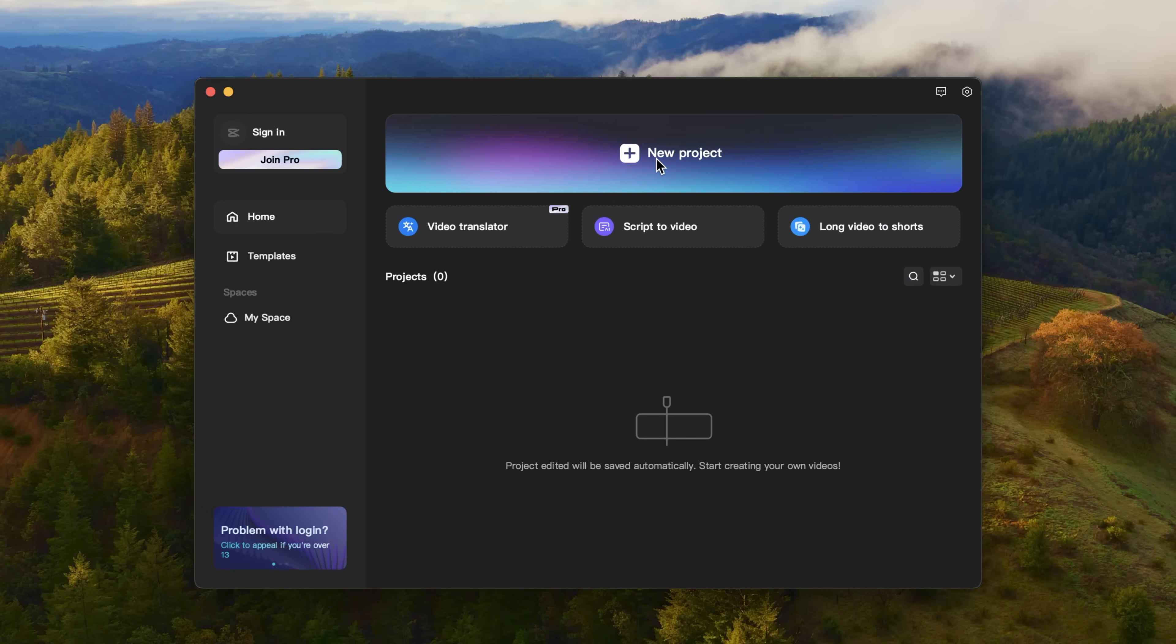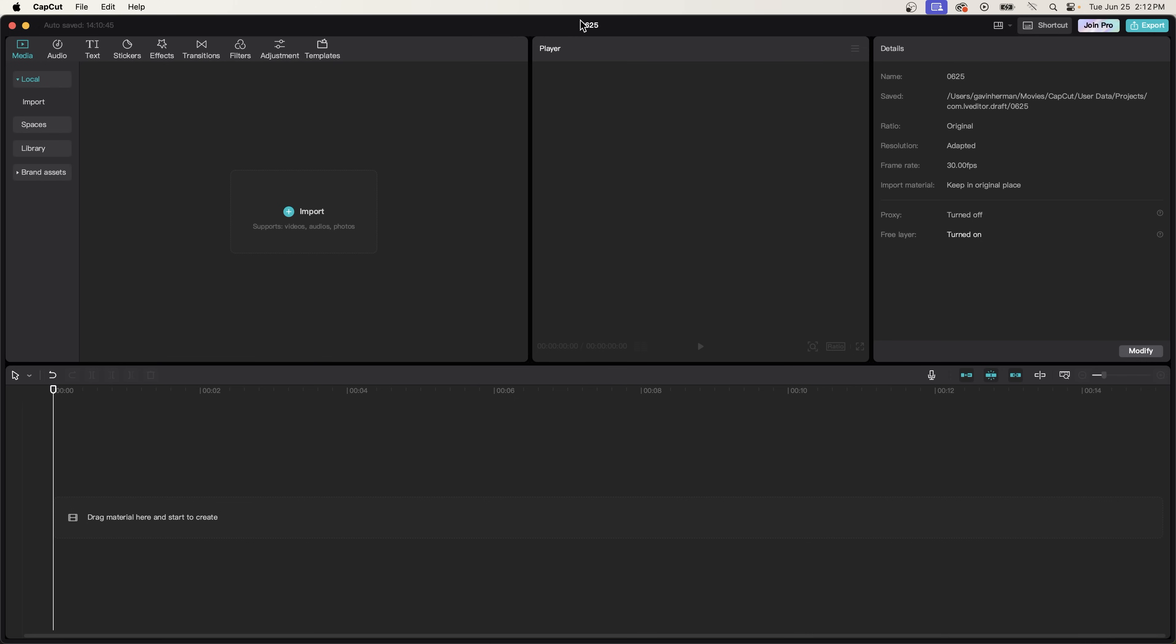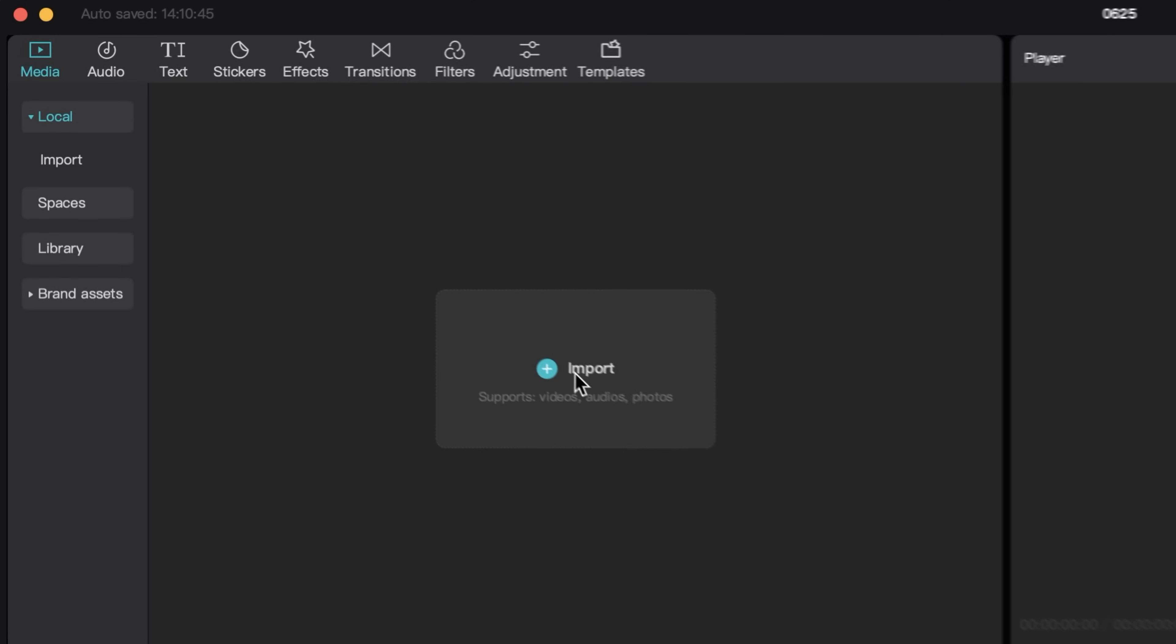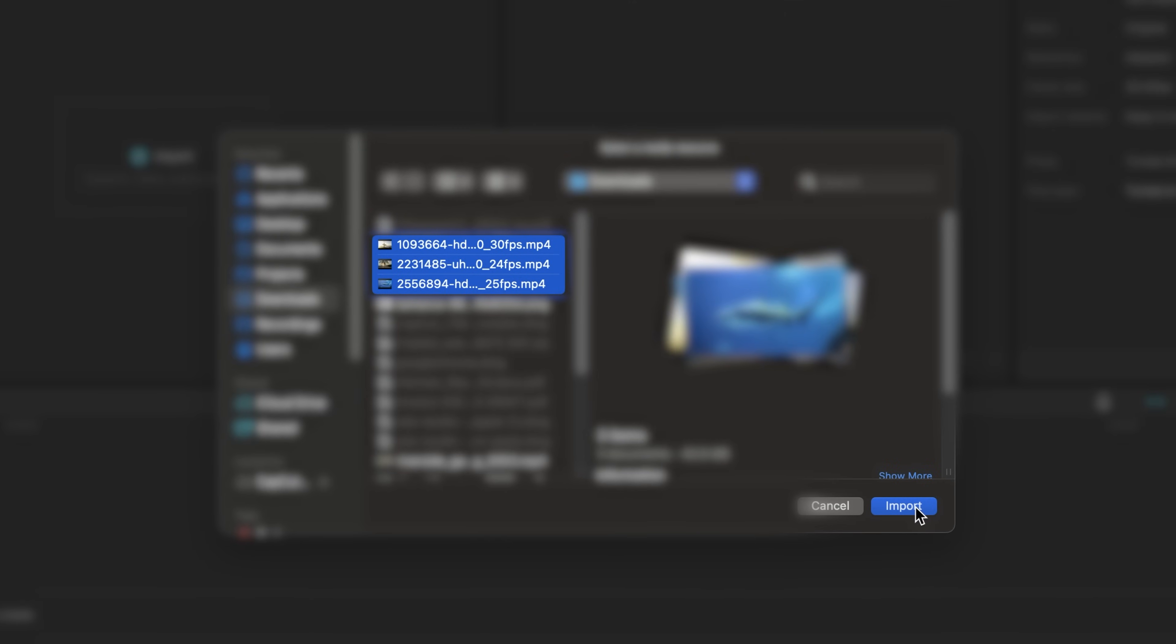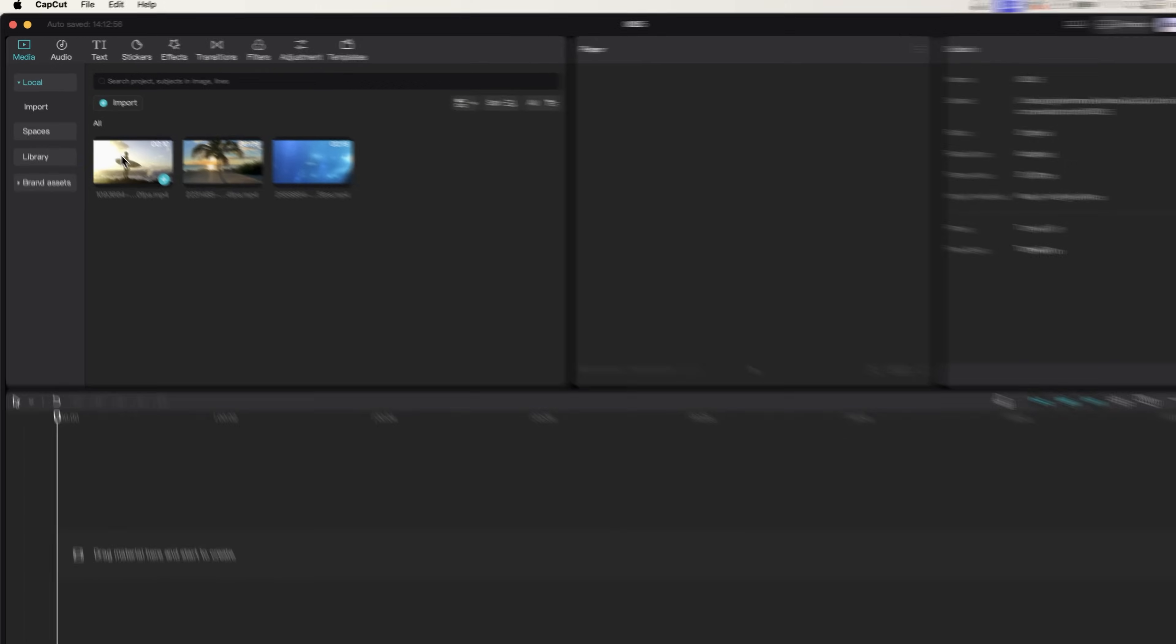So let's start a new project. After you create a new project, this is what you'll see. So we're just going to get right into it and start importing our videos. And we're going to do this by clicking this import button. Let's click import, select our clips, and then hit import.